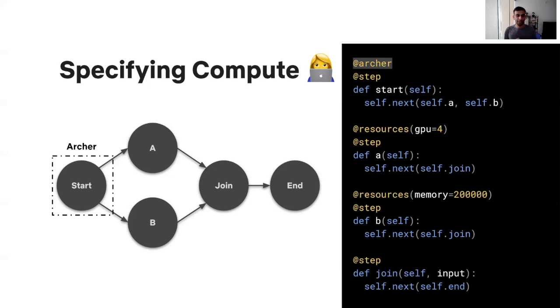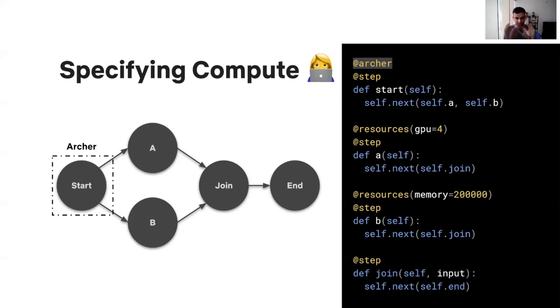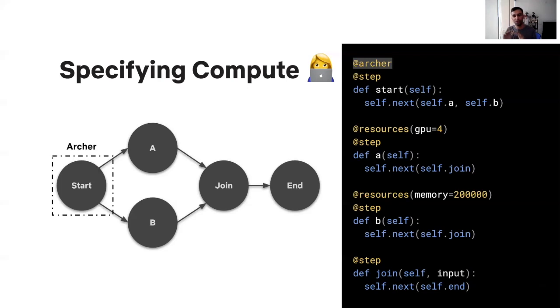In this scenario, in this DAG that you have, maybe all you want to do is some summarization on some media files in your start step. But you don't want any of your other steps to execute in this secure environment that Archer provides. And you can now very simply just annotate one of your steps with @Archer and then Metaflow will figure out how to package your compute and execute the compute on Archer in a very secure and stable manner.